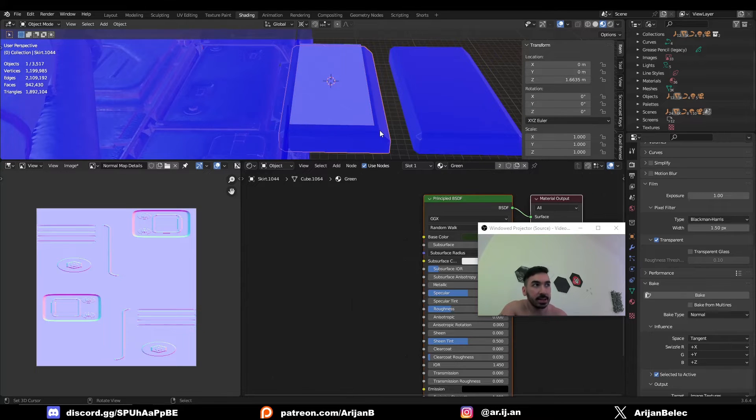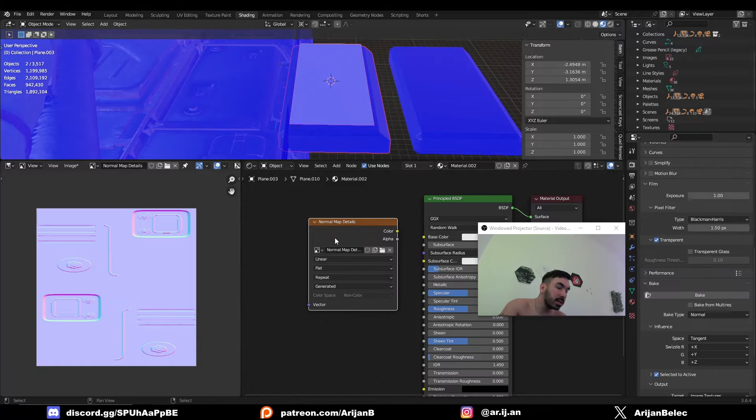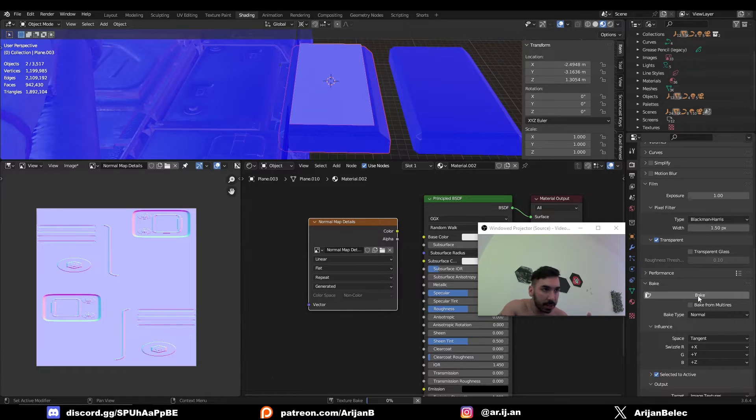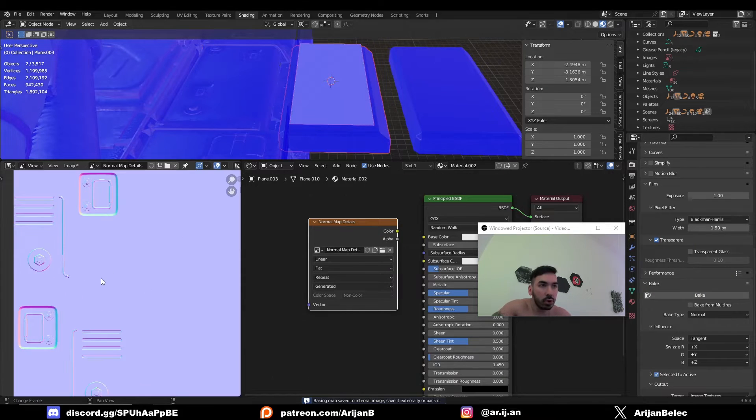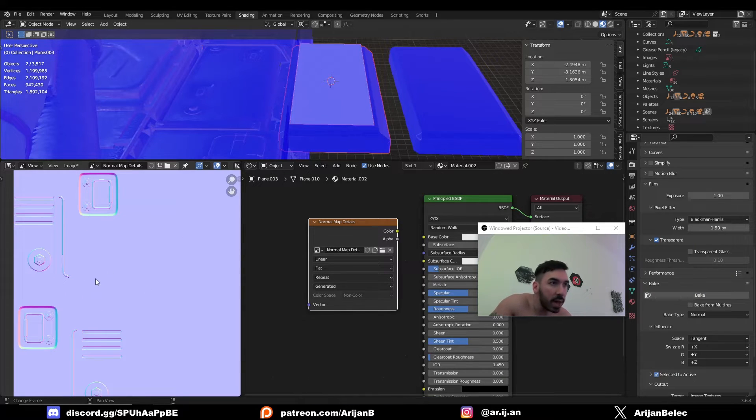Now we can select the box one more time, then select the plane, then select the image texture node and hit bake again. And now the normal map looks the way it's supposed to look.